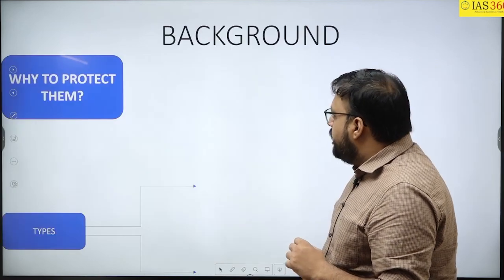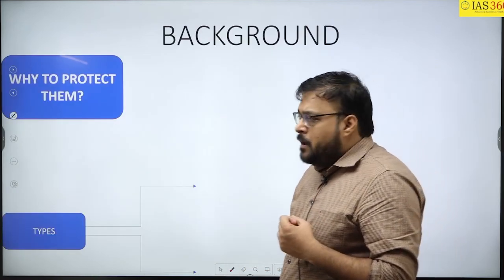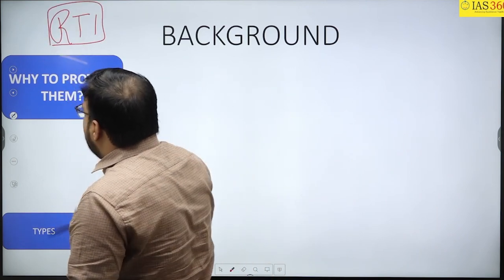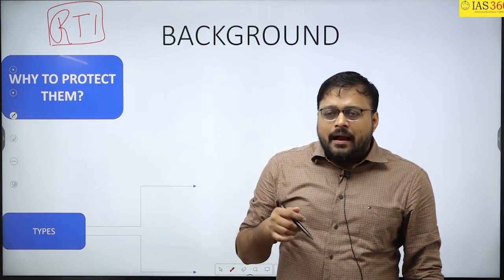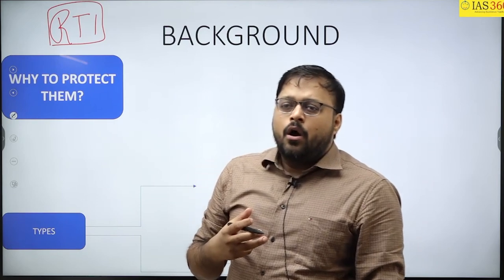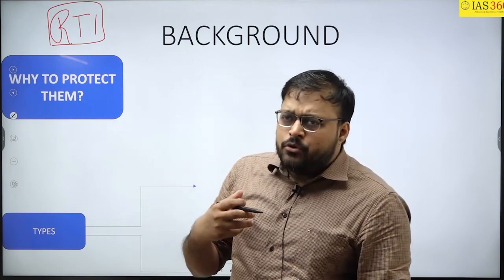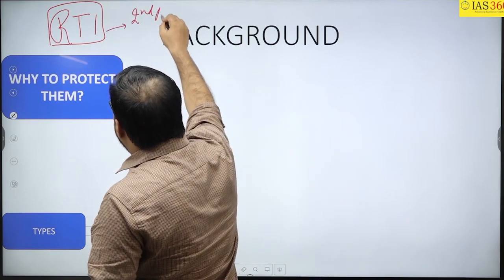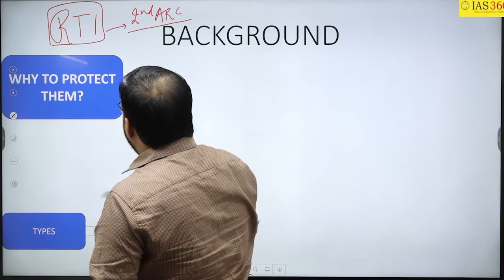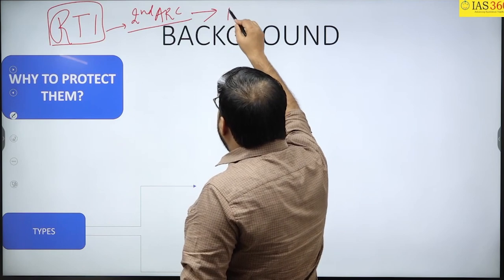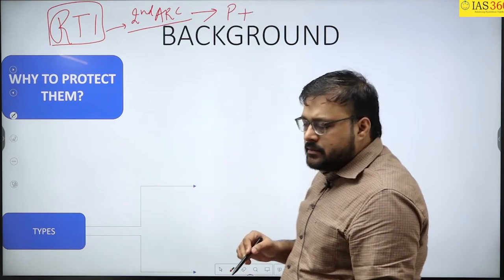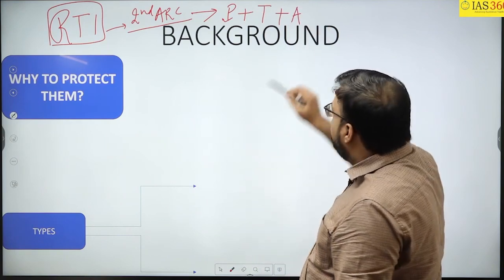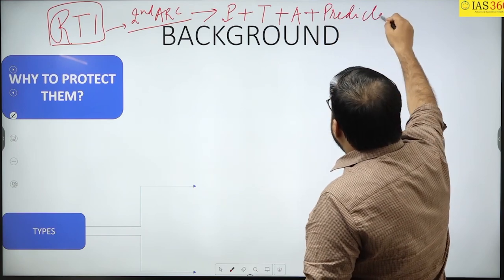We will also see the features in the act, what are the lacunas, and then compare it with the best model in the world — the USA model. Now the very first thing we are going to discuss is why to protect the whistleblower. For that you need to go into the background of RTI. The RTI was enacted to have an atmosphere of transparency in the system. Recalling the Second ARC: it says that RTI depends on four pillars.